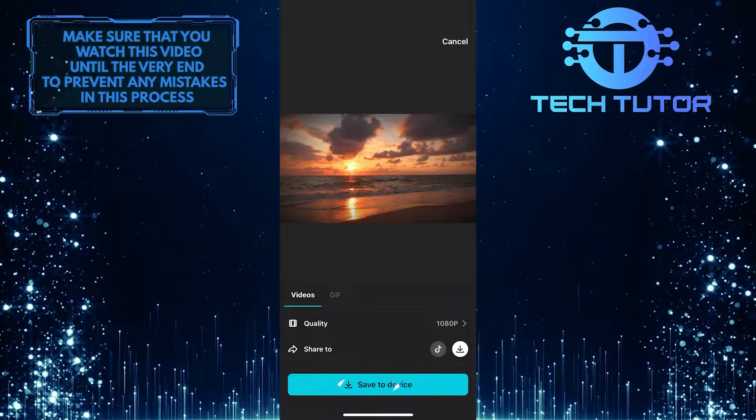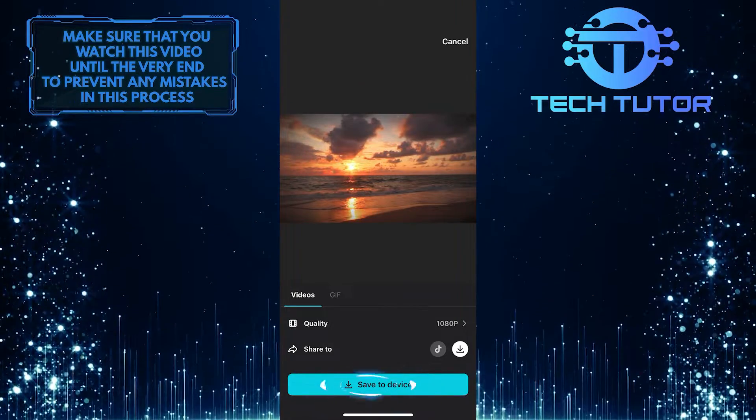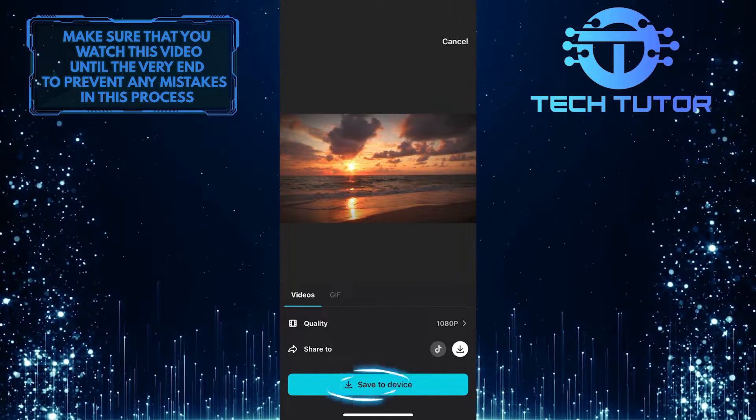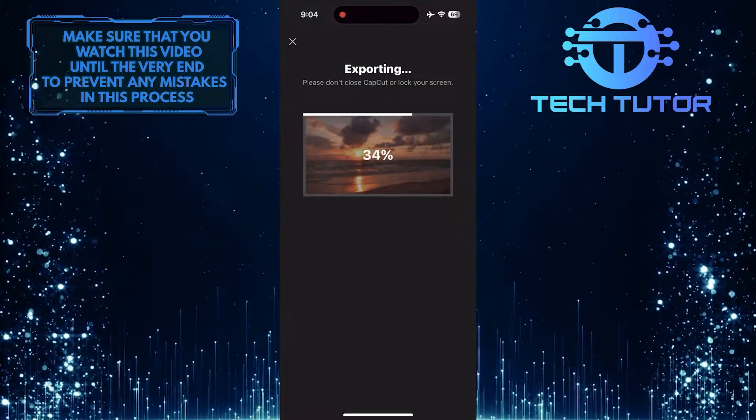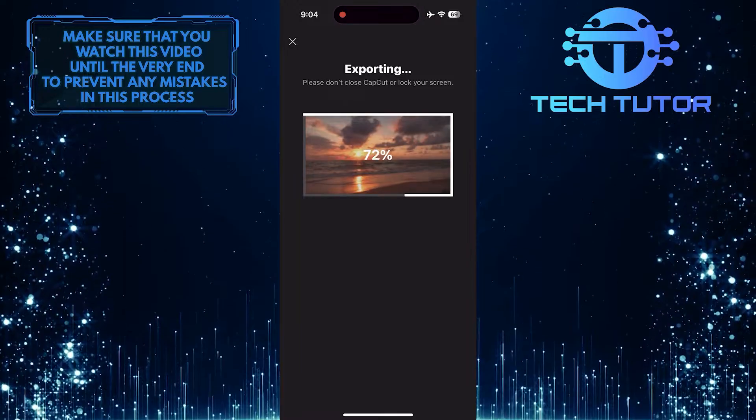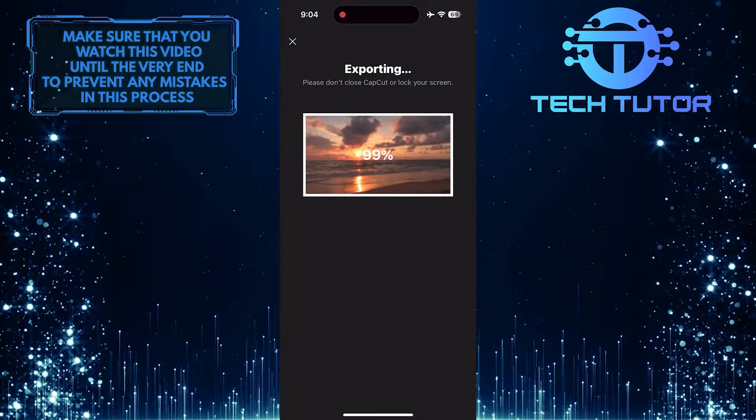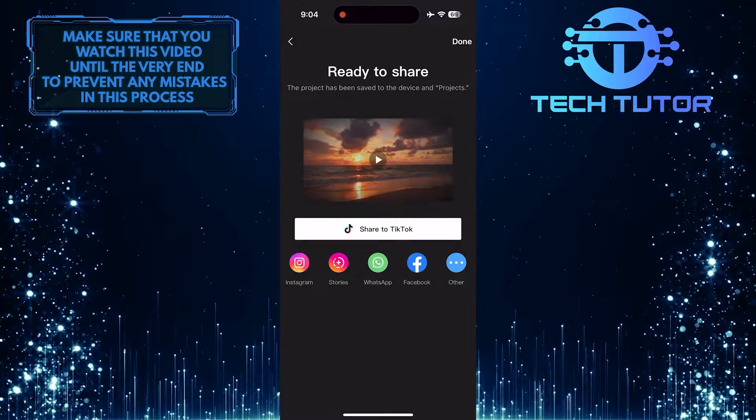Tap on the save to device button. Now it will take some time to export or save this video to your gallery.